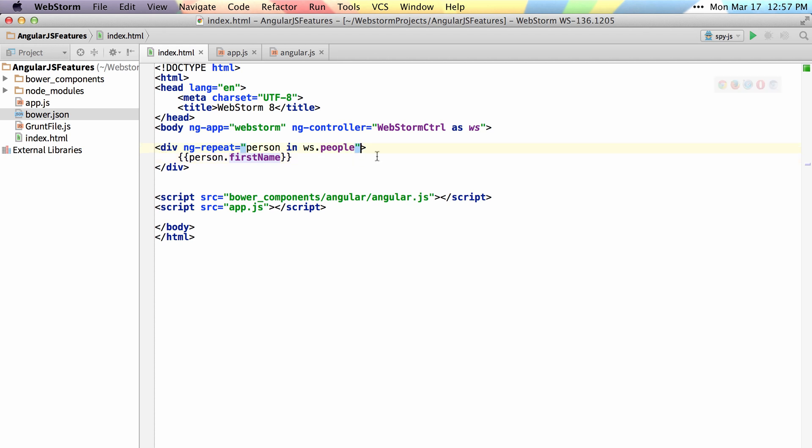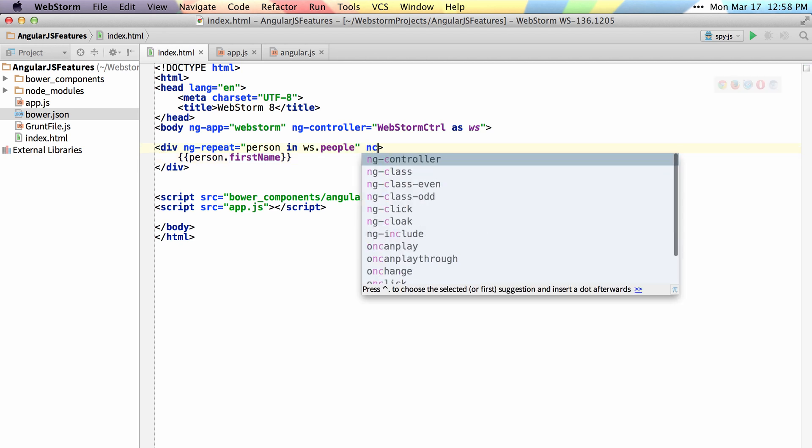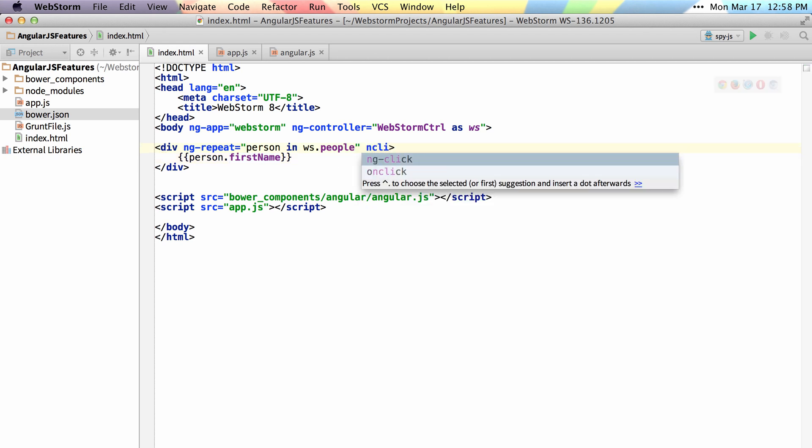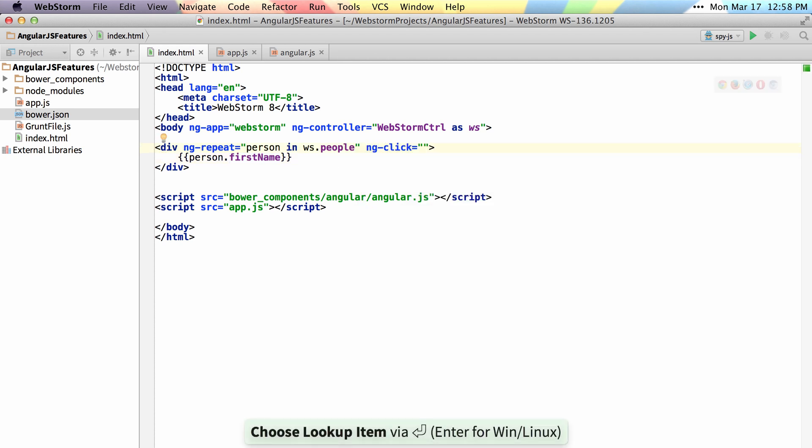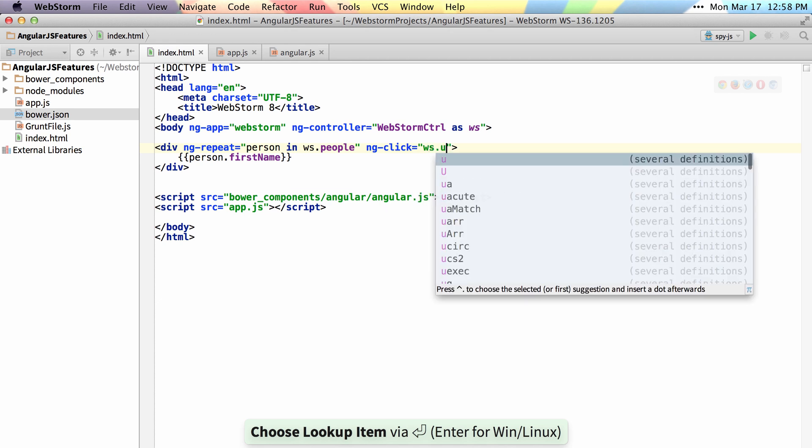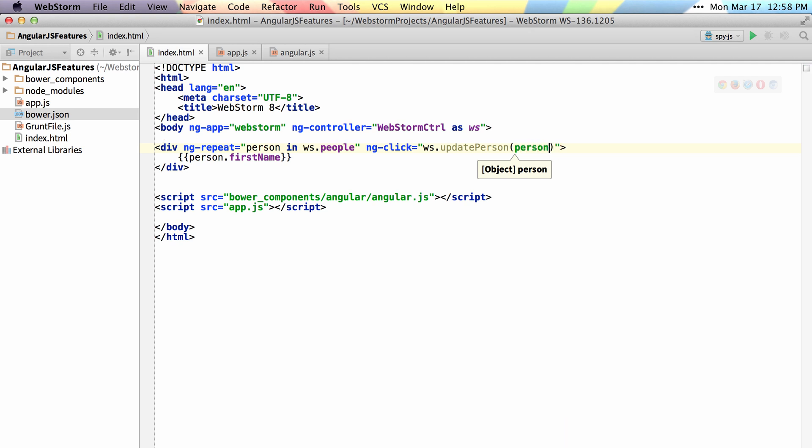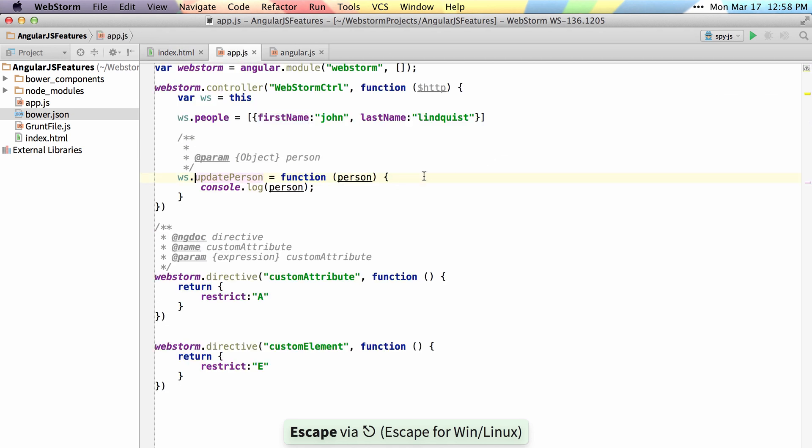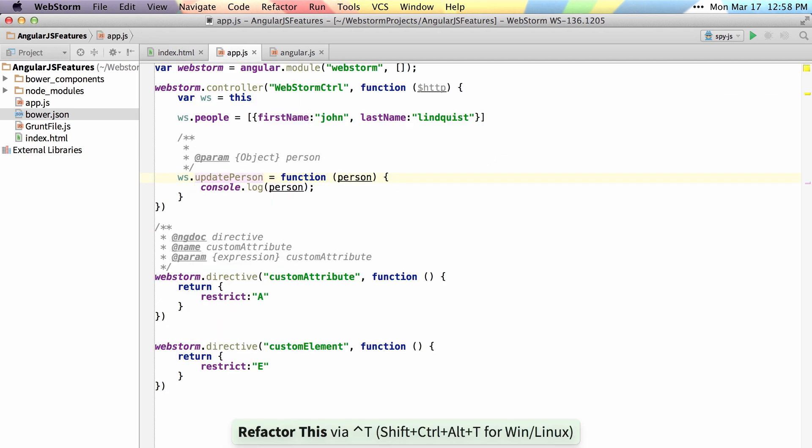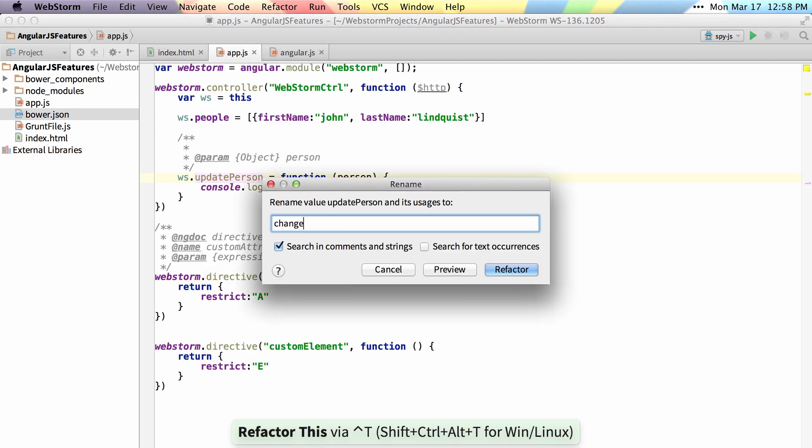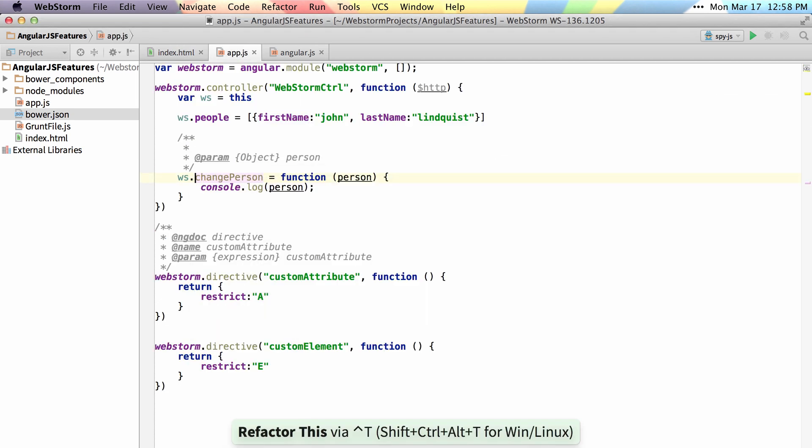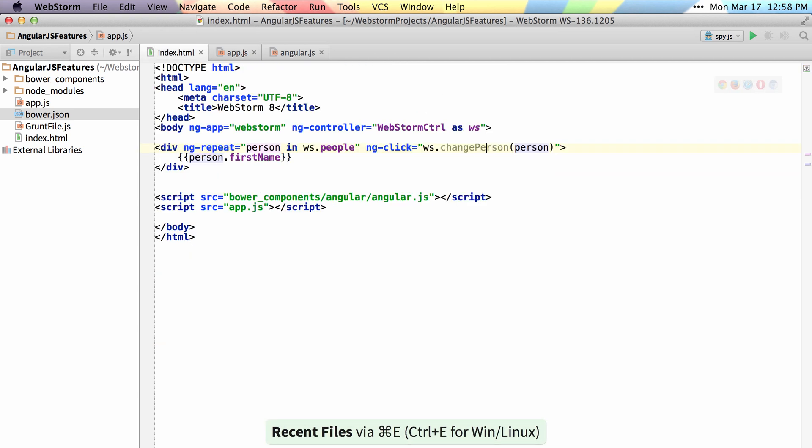If I want to write an expression inside of something like ng-click, I can write ws and actually find update person. If I look at my parameters, you can see it's a person object, so I'll just pass in my person. Then I can navigate here and do things like refactor this to change person, and you can see it updates there as well as wherever it's referenced.